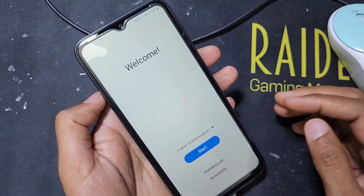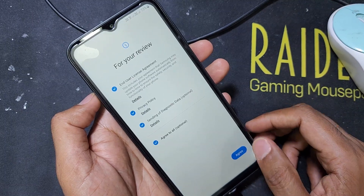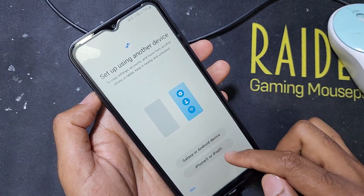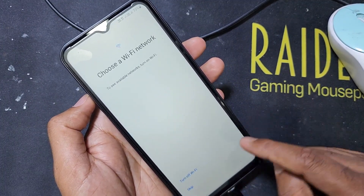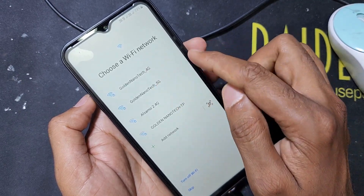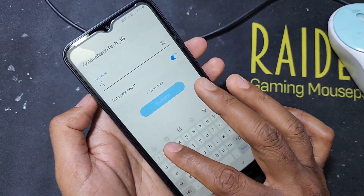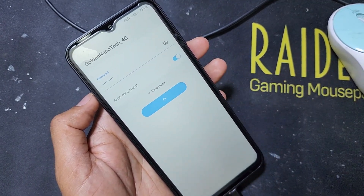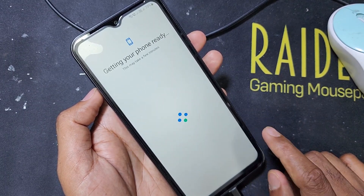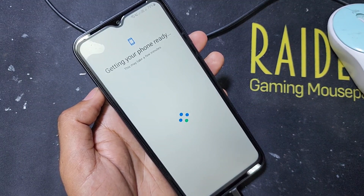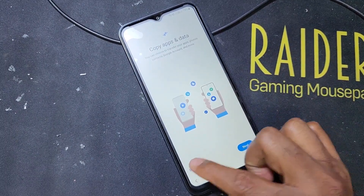Now everything is reset. Select language English, press OK, Start, Agree, and Agree. It is asking for another phone to transfer files — from iPhone, from Android, or phone-to-phone clone — so I press Skip. Connect to Wi-Fi: if you have Wi-Fi connect, if not skip it. I connect the Wi-Fi, then press Next. The phone is getting ready. Here if you want to copy from another phone press Next; if not, press Don't Copy.